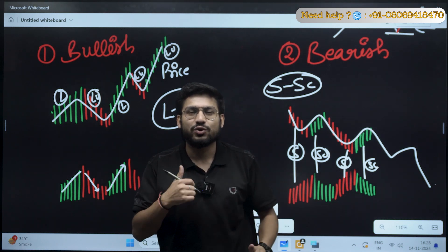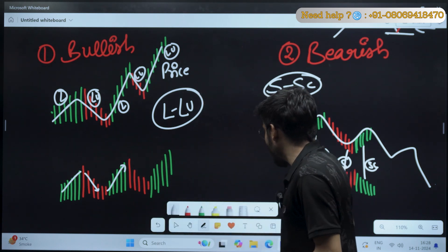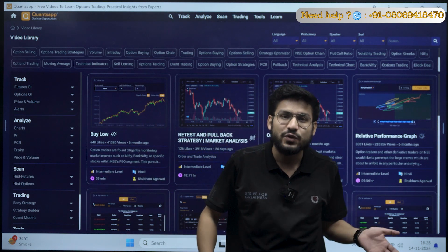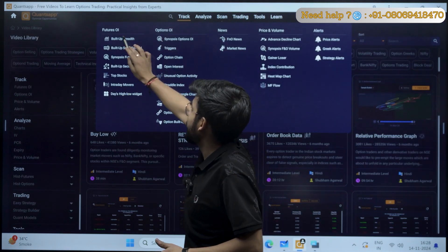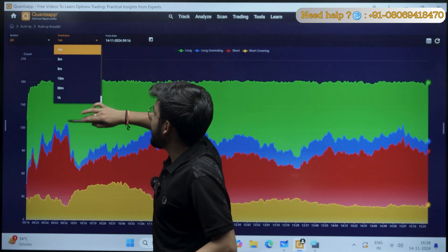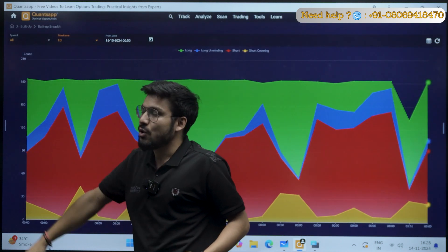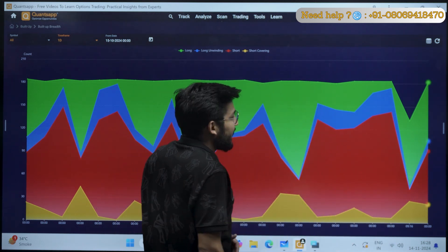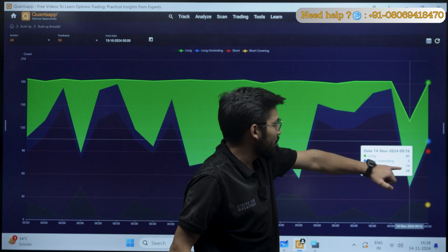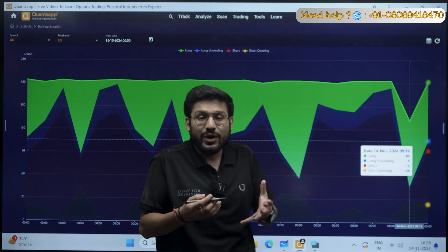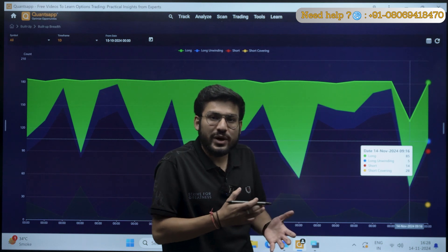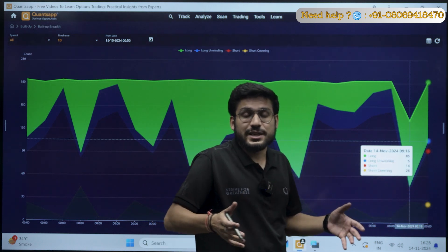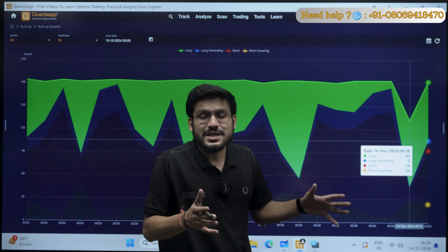Now let's apply this concept in the application and see how we can trade with it. I will open the Coinsup application. First I want to decide which direction — bullish or bearish. For that, I will quickly look into the buildup breadth of the market. The buildup breadth gives a general idea of market sentiments. Using the one-day time frame with symbol 'All', I am analyzing overall market sentiments. You can see 85 stocks are in long, meaning market sentiments are increasing in the bullish direction.